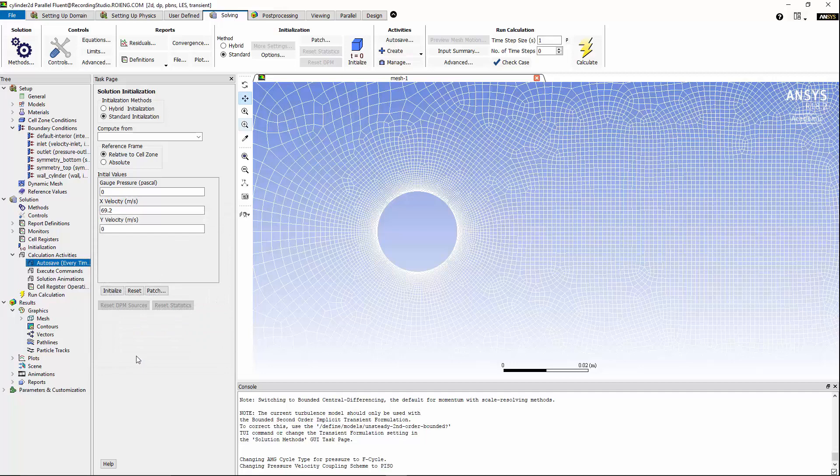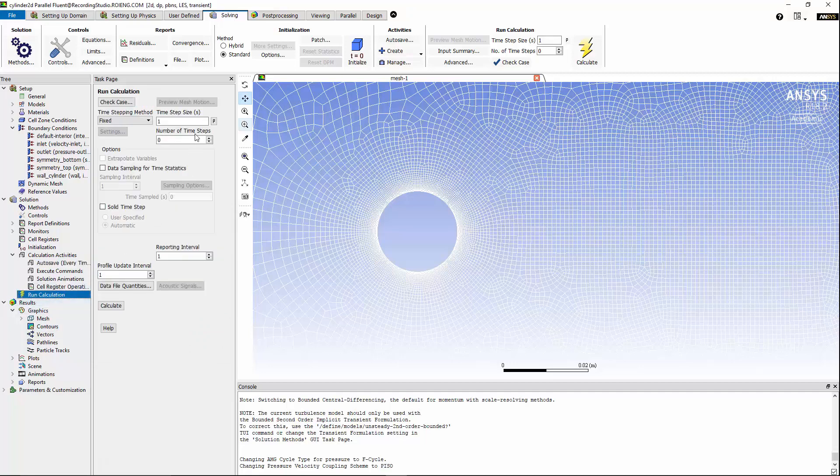Hit okay, and we can go to run calculations tab, and based on best practices for LES model, I know that the time step size should be 5e-6 for this domain, and I'm going to change the number of time steps to 4000 time steps. Now everything is ready, we can calculate the simulation.